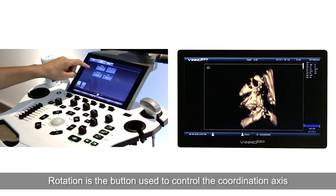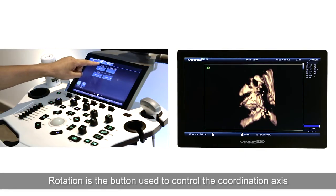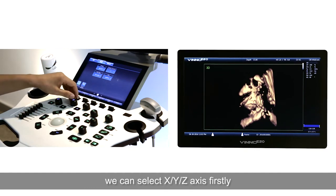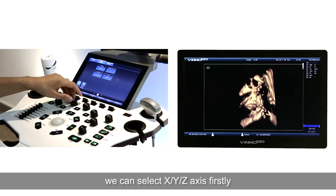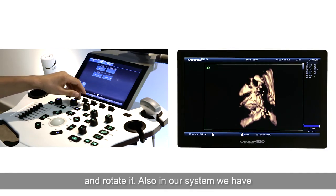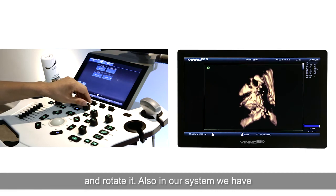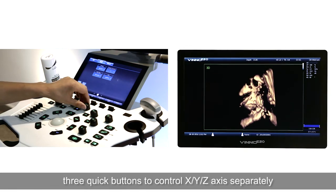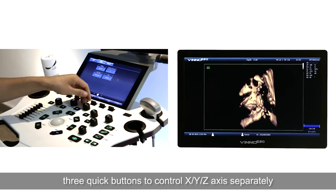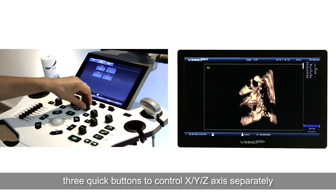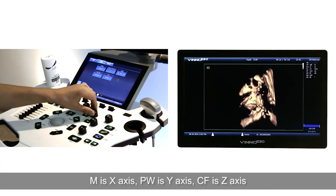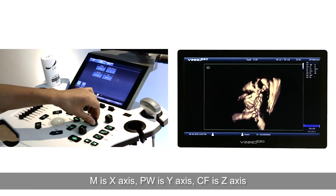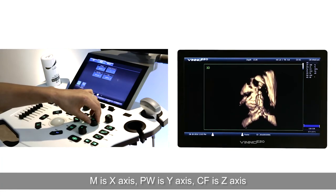Rotation is the button used to control the coordinate axis. We can select X, Y, or Z axis and rotate it. Also in our system, we have three quick buttons to control each axis separately: M is the X axis, PW is the Y axis, and CF is the Z axis.